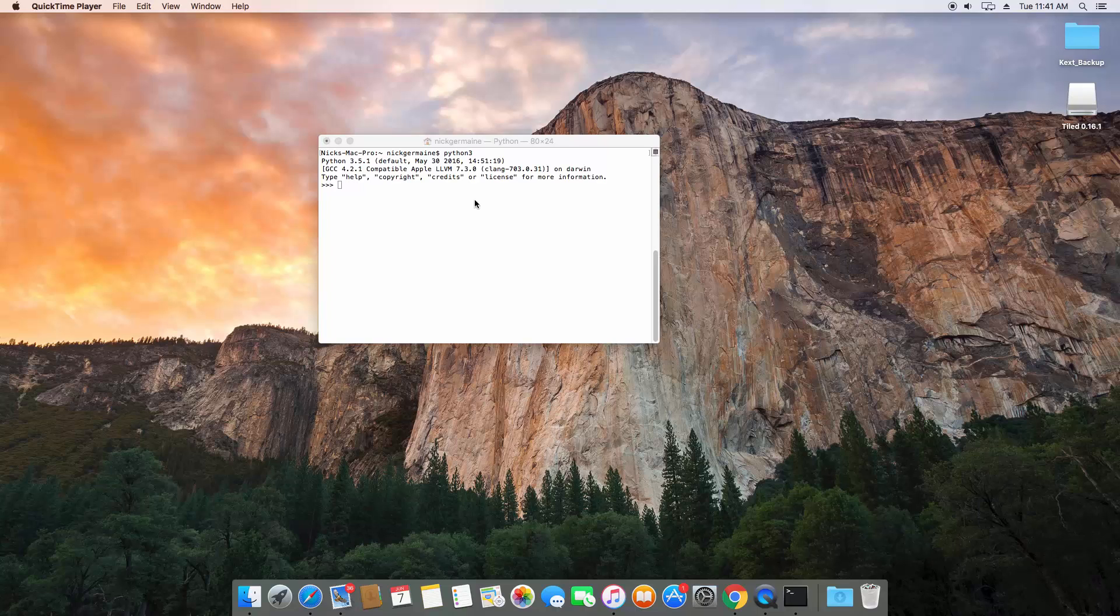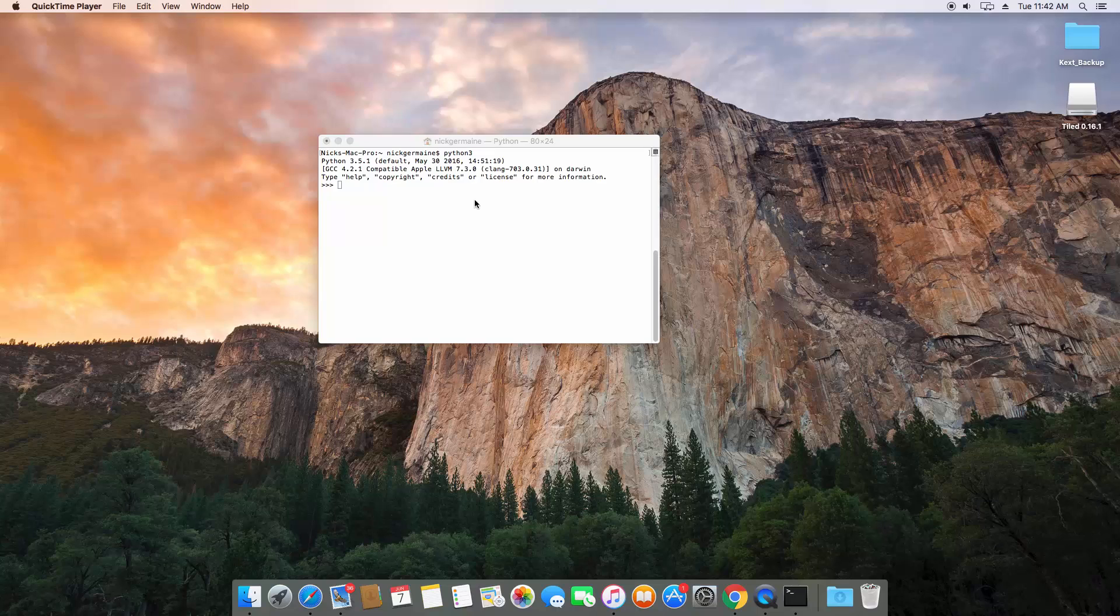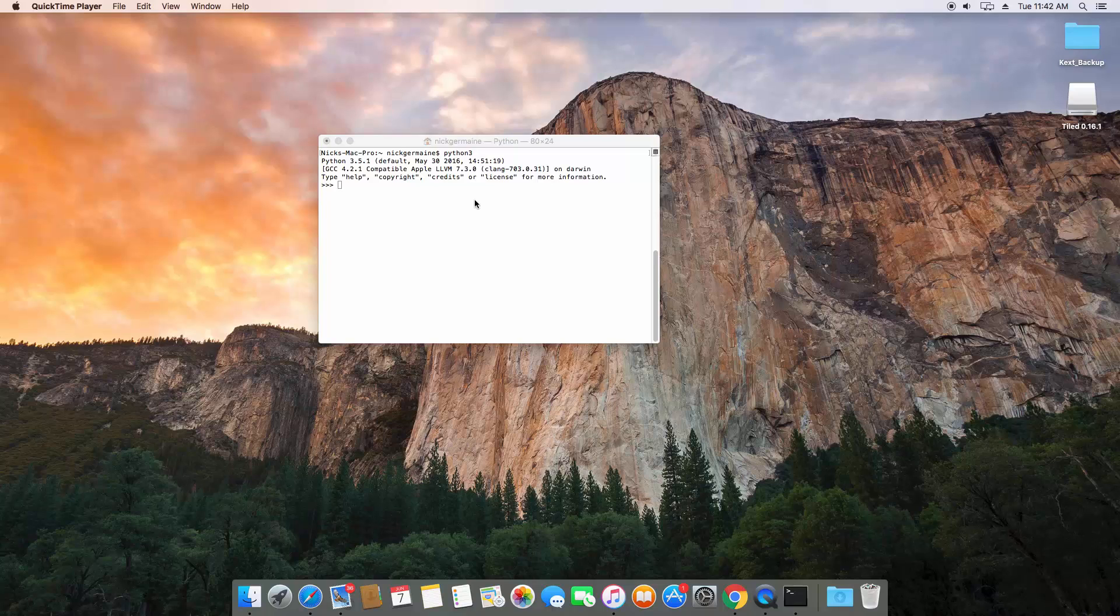The difference with Python is when you write a script, you can instantaneously run that script without having to compile it into binary. What's actually happening is when you run the Python command, you're not running the file standalone.